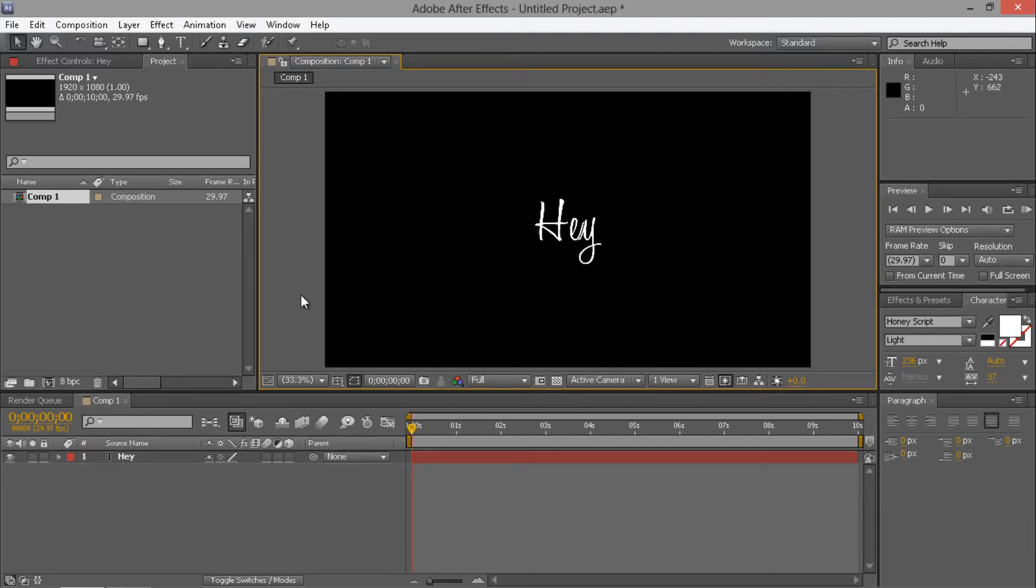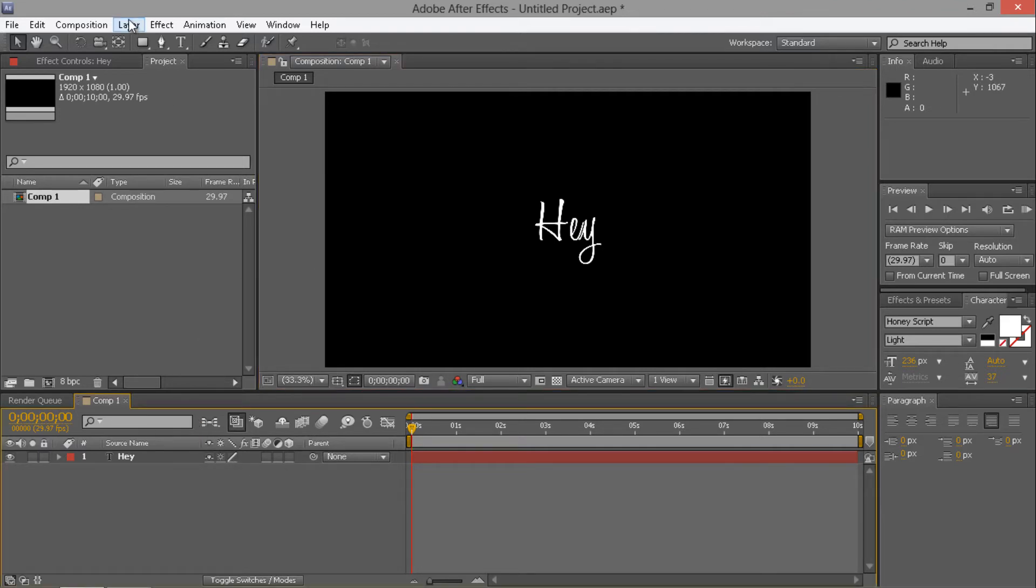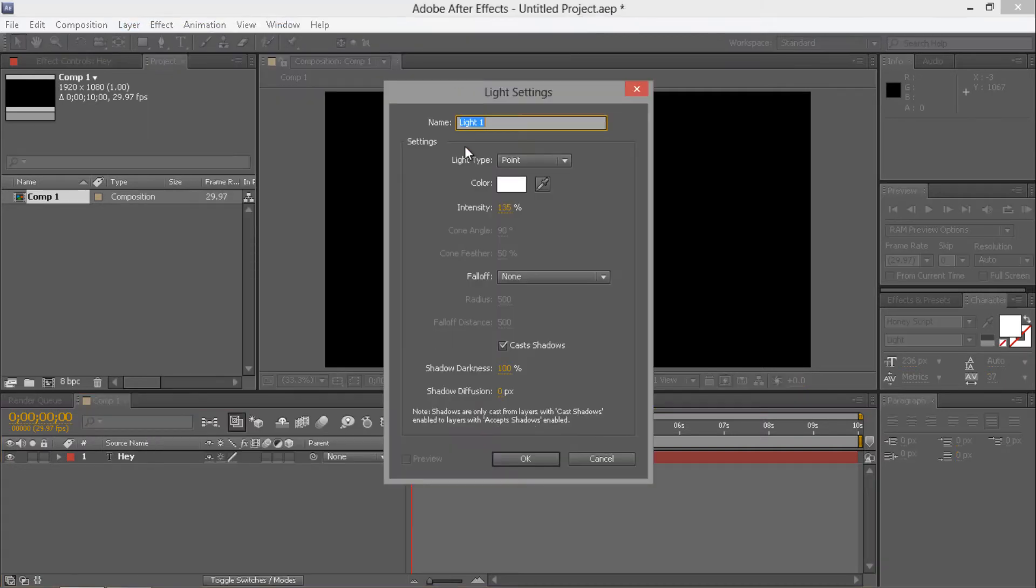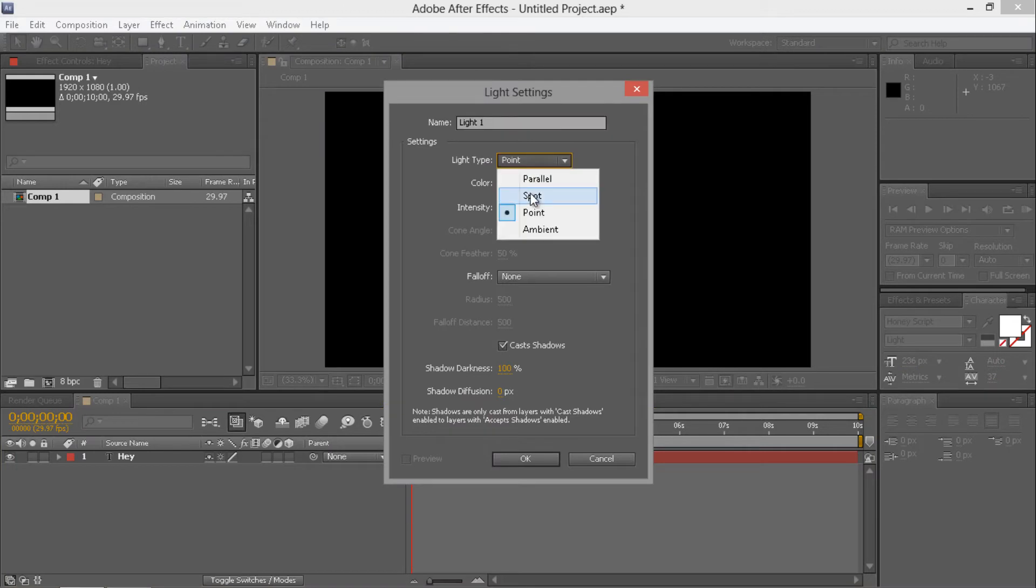And then basically where this whole tutorial happens is, you're going to have to create new layer, new light. And then we're going to want to go for the spotlight.